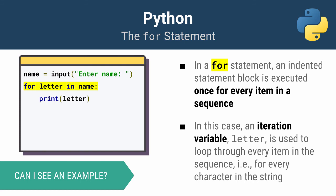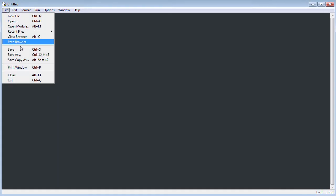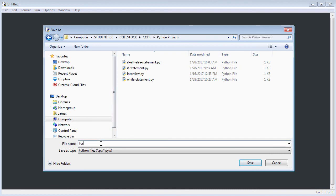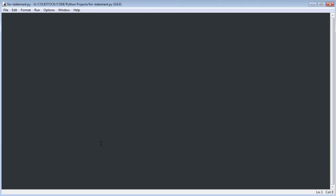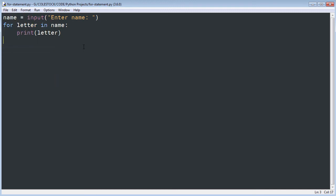Let's take a closer look at this program using IDLE. I'll create a new file in my Python projects directory and call it for_statement.py. First I declare a variable called name, which will be given the value of whatever the user provides — we use the input function to do this. Next I put in my for statement, using letter as my iteration variable and looping through the name sequence. My indented statement block simply prints out the letter.